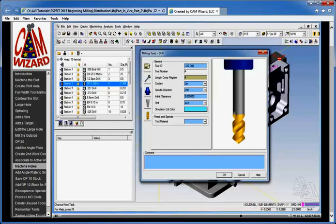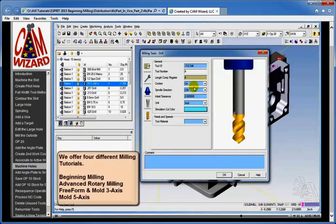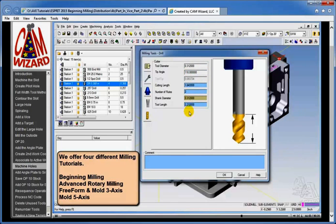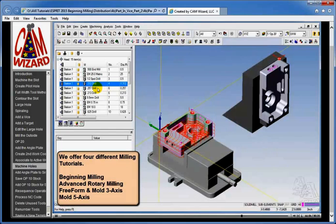In the case of metric that'll be an 8 millimeter drill. I'll drop into the cutter and change that to 0.312 or 8 millimeters. I'll even change the tip to 118 and leave the rest of the fields as they were. Now we have a 0.312 drill.